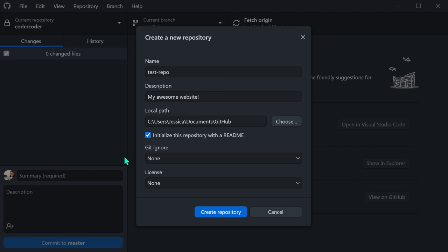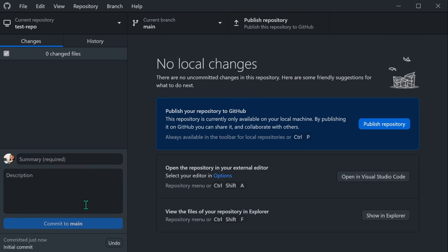The Git Ignore field lets you select types of files that you don't want to add to the repository. I usually leave this at None and then ignore files later on while coding. The License field tells people what they are allowed to do with your code in the repository. Since a lot of open source exists on GitHub, most people select the MIT license, which allows people to copy, distribute, and modify your code. If you leave it blank, your project will be licensed with standard copyright. You can read more about open source licensing at choosealicense.com. Once all your options are selected, click Create Repository. GitHub Desktop should create and automatically load the new repository.